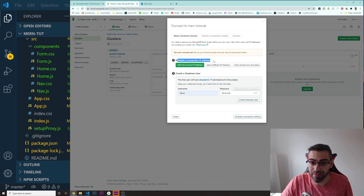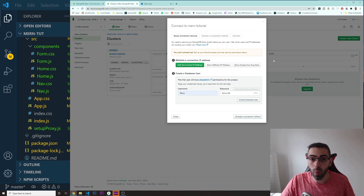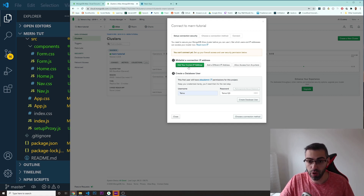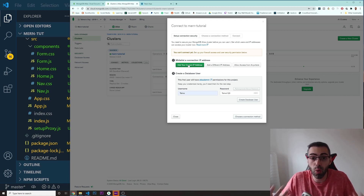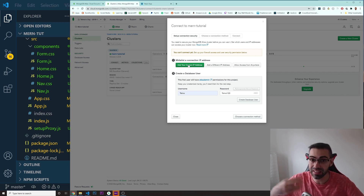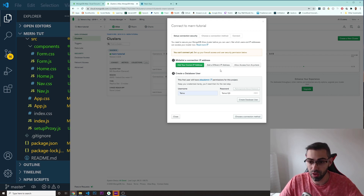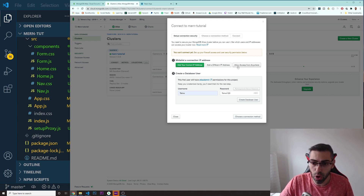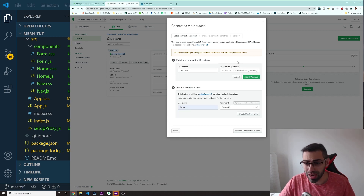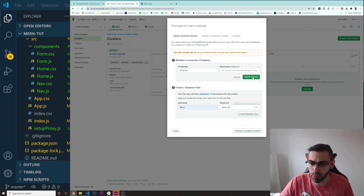Up here you also have a section that says 'Whitelist a Connection IP Address.' This ensures that no one else in the world can access your database — you can add your current IP address as the only one allowed. You can also add different IP addresses if you're working from home, a coffee shop, or an office. There's also an option to allow access from anywhere, which is not very secure, but for this purpose I'll use that.